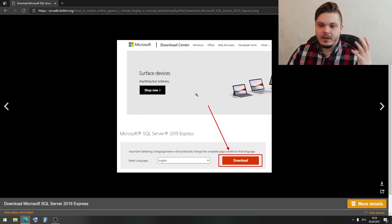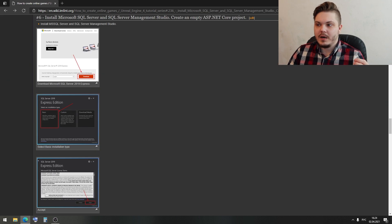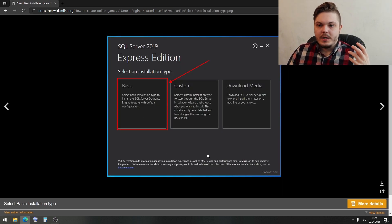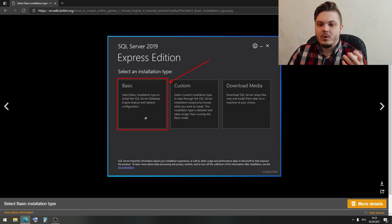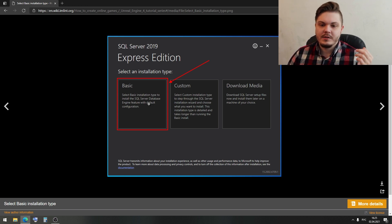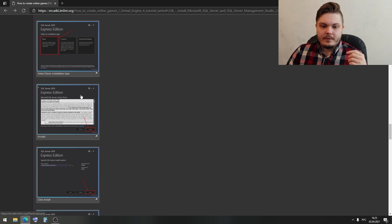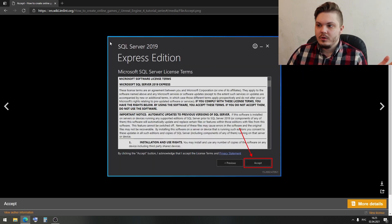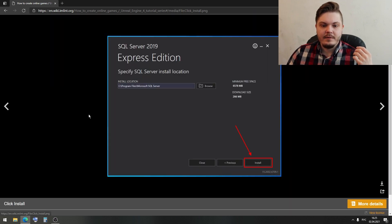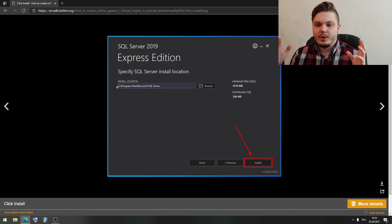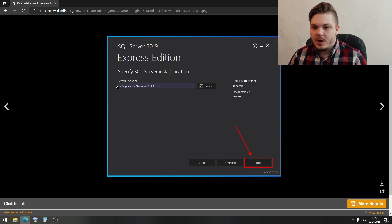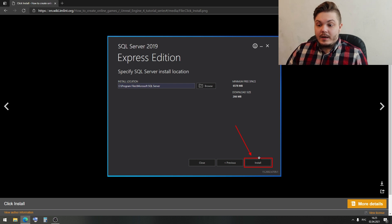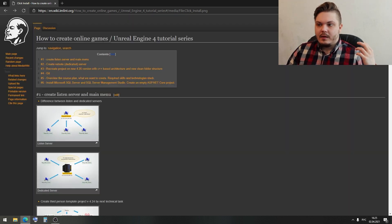We find the download page and click the download button. Then we open the application and choose how we want to install — basic or custom. In our case, we need the standard basic install, so we click Basic. We can read and accept the Microsoft SQL Server license terms, then choose the folder where we want to install the database, and click the Install button.